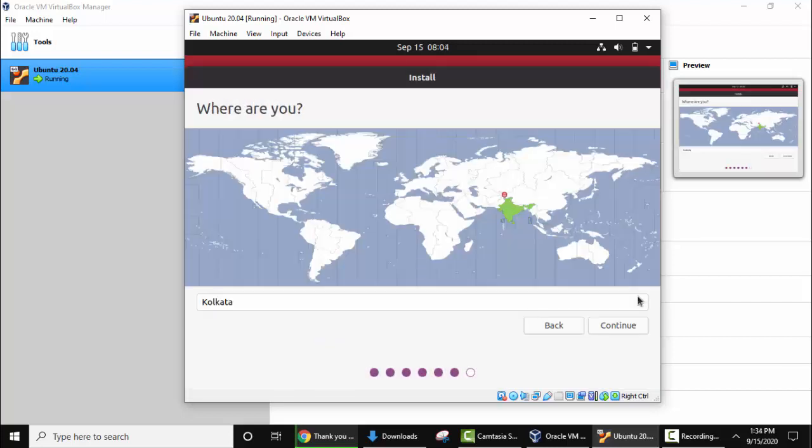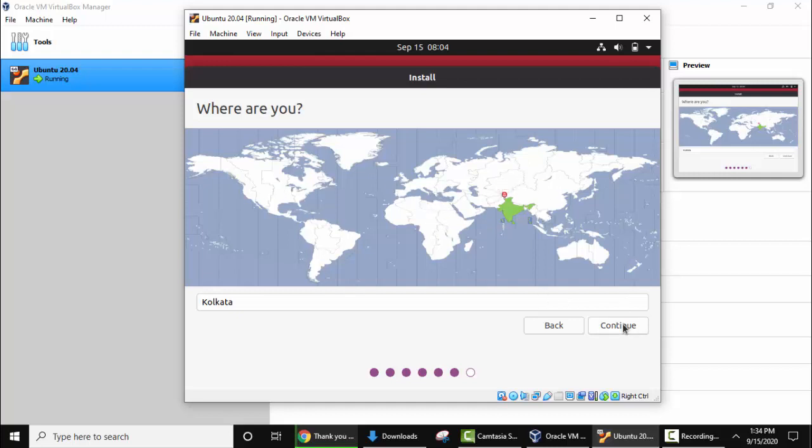Now you can set the location. Here it has detected on its own so I'll keep as it is and click on continue. If you want to change just need to keep the cursor here or here for your exact location. Click on continue.